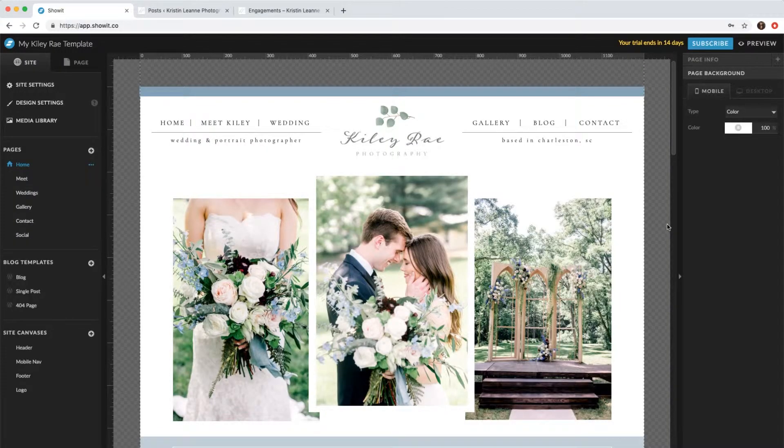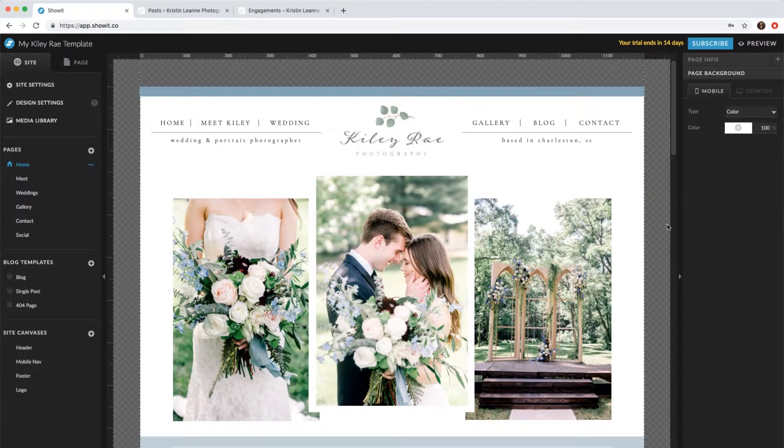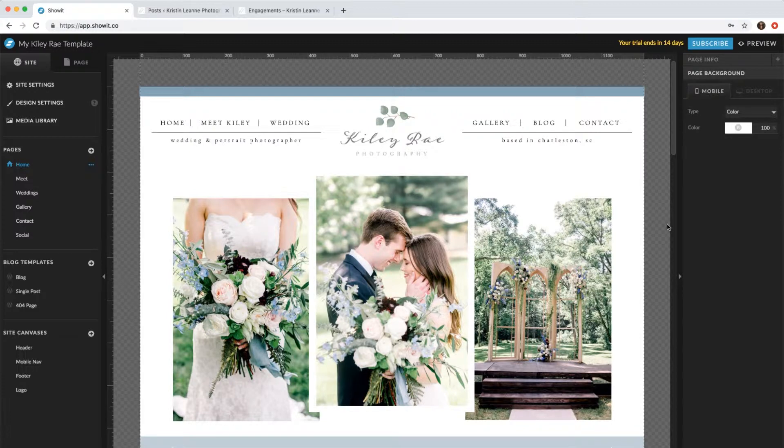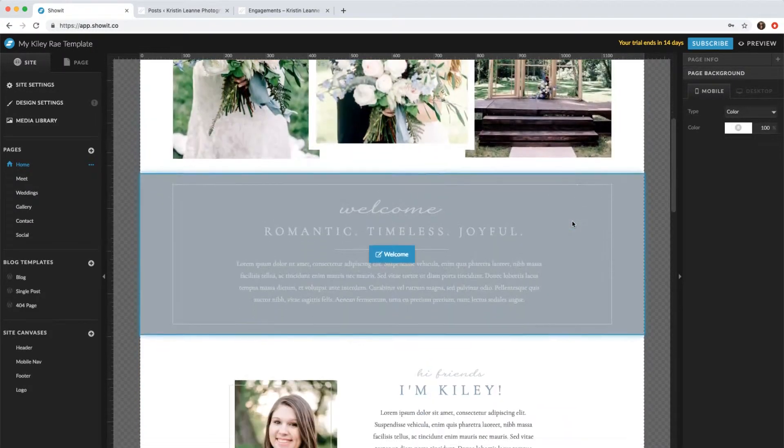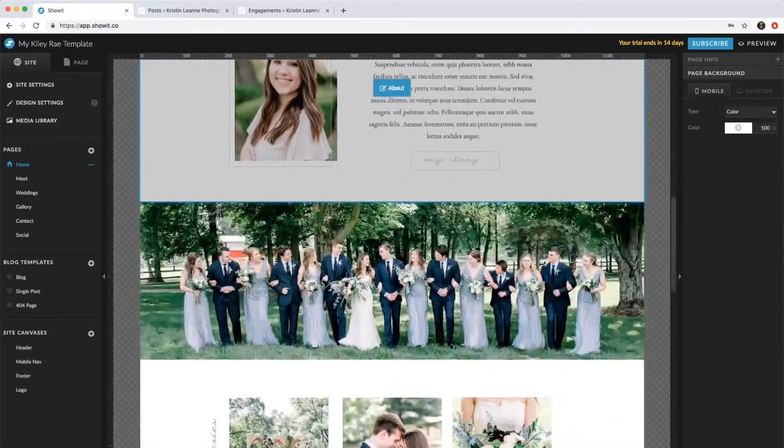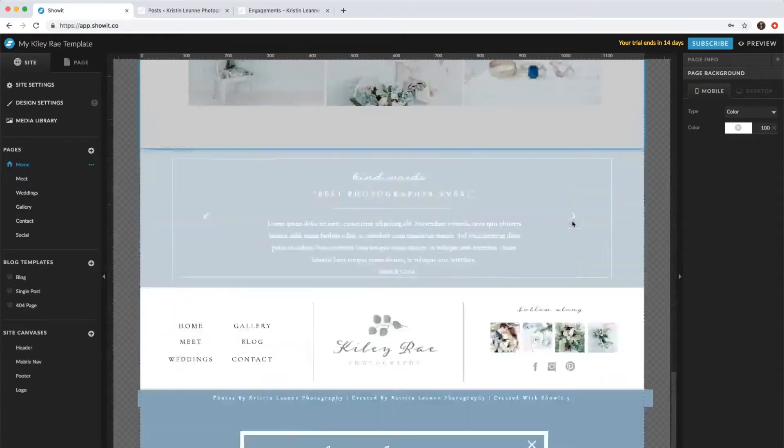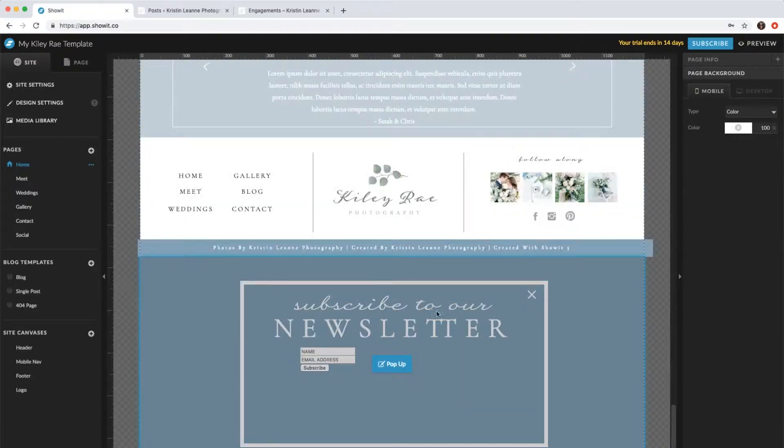Hi everyone, in this video I'm going to show you how to add your pop-up newsletter to multiple pages, because right now it's only on the home page. So if we scroll down, you'll see the pop-up is right here at the bottom.